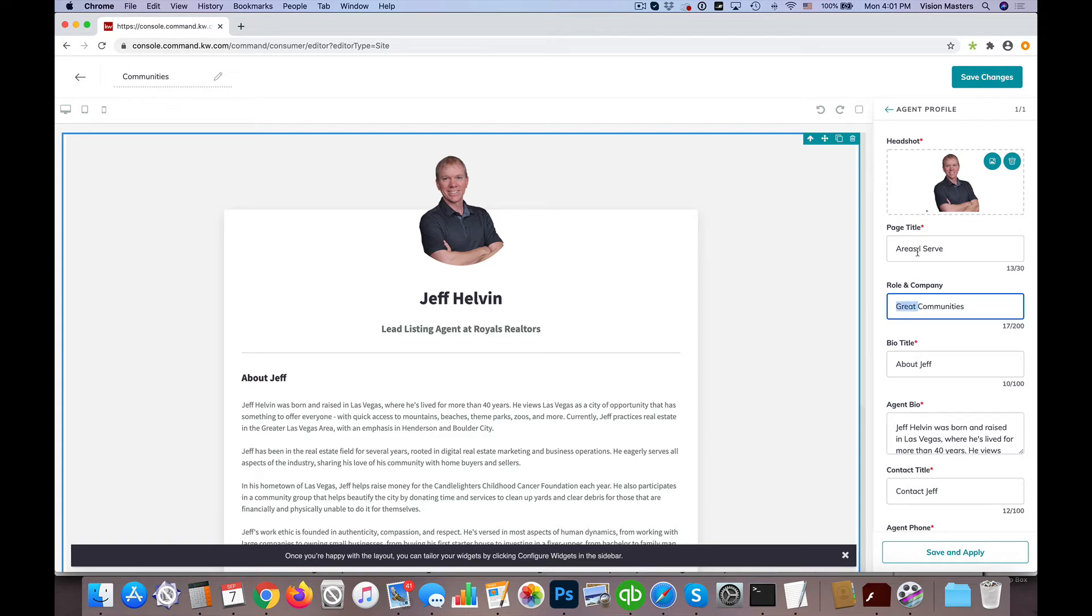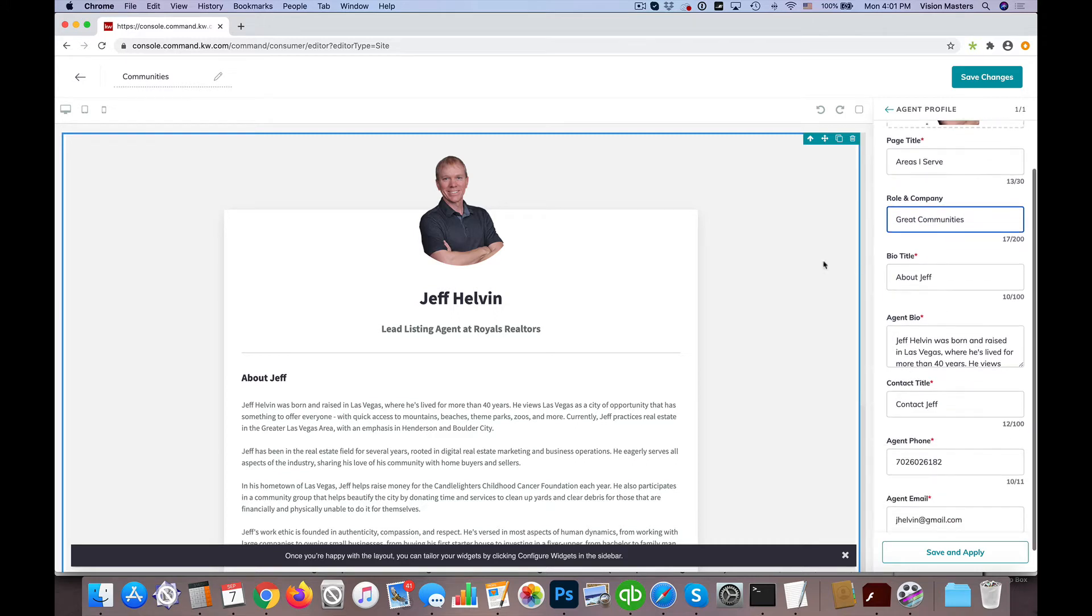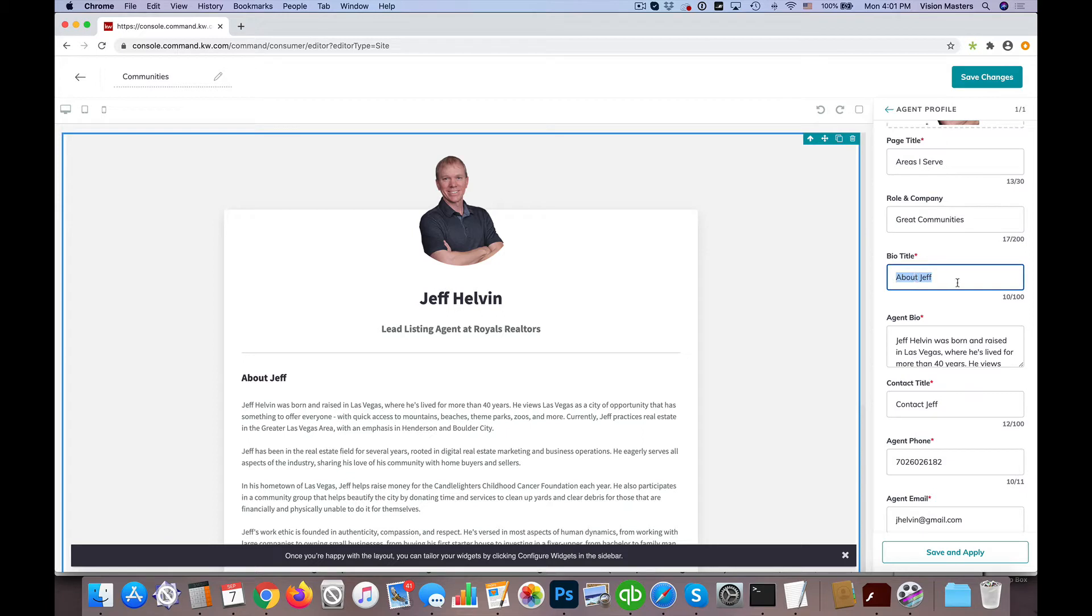I already have Areas I Serve, so we can put something else there. Now I have a bio title - so that's here. In my case, I have Areas I Serve, great communities, different information here. Maybe I'm going to put Explore More, for example.